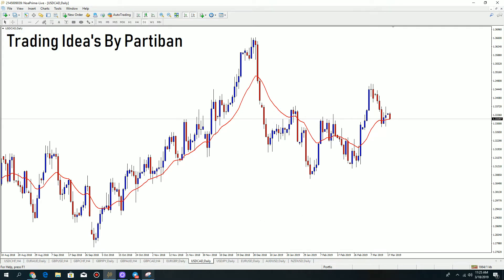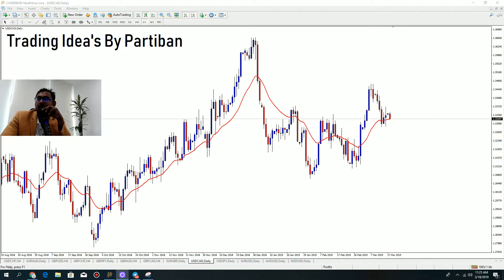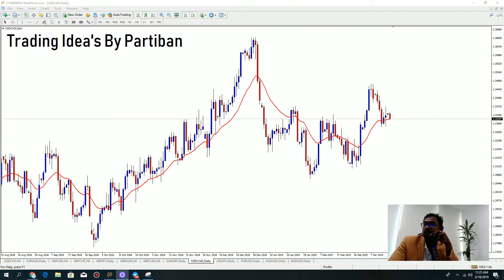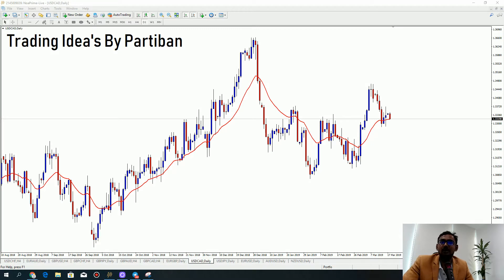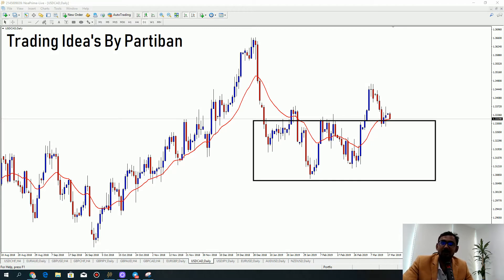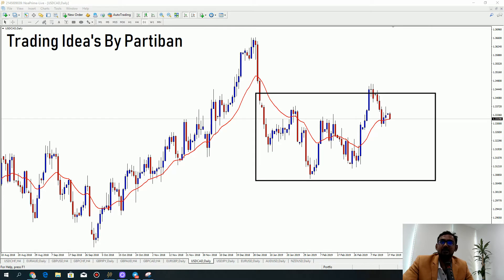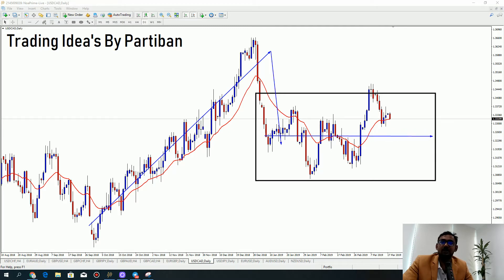For USDCAD, this is the currency pair. Now is it uptrend or downtrend? If you ask anyone they would say price is choppy, it's going sideways. So if it's sideways, mark this area. It's a very clear uptrend and it drops, and it's going sideways now.